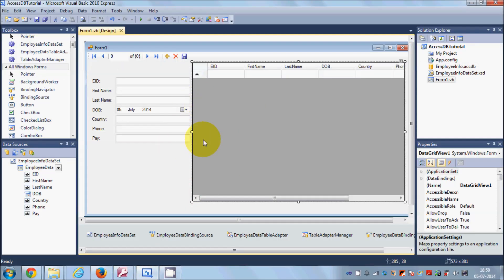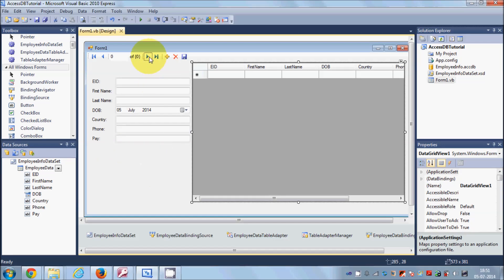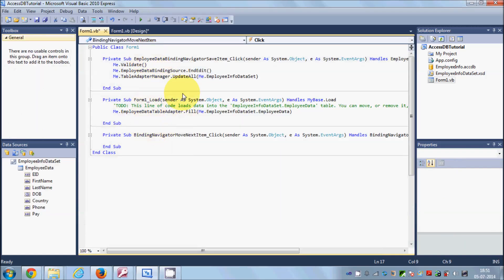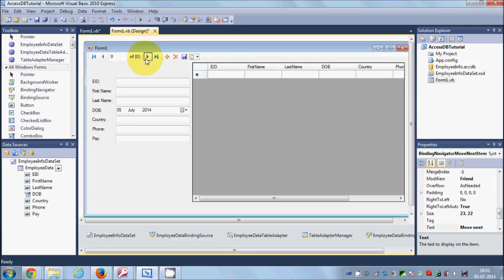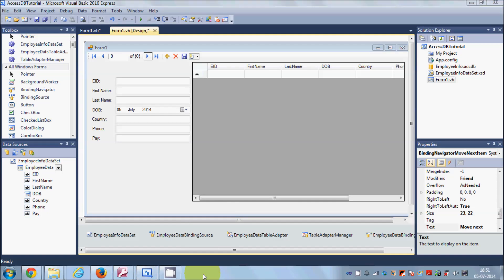That's how you connect an Access database to a Visual Basic Windows Form application. In the next video, I'll show you how to add Save, Previous, and Next buttons manually by writing code, since double-clicking the auto-generated buttons doesn't show you the code behind them. Stay tuned, and please rate, comment, subscribe, and bye for now.